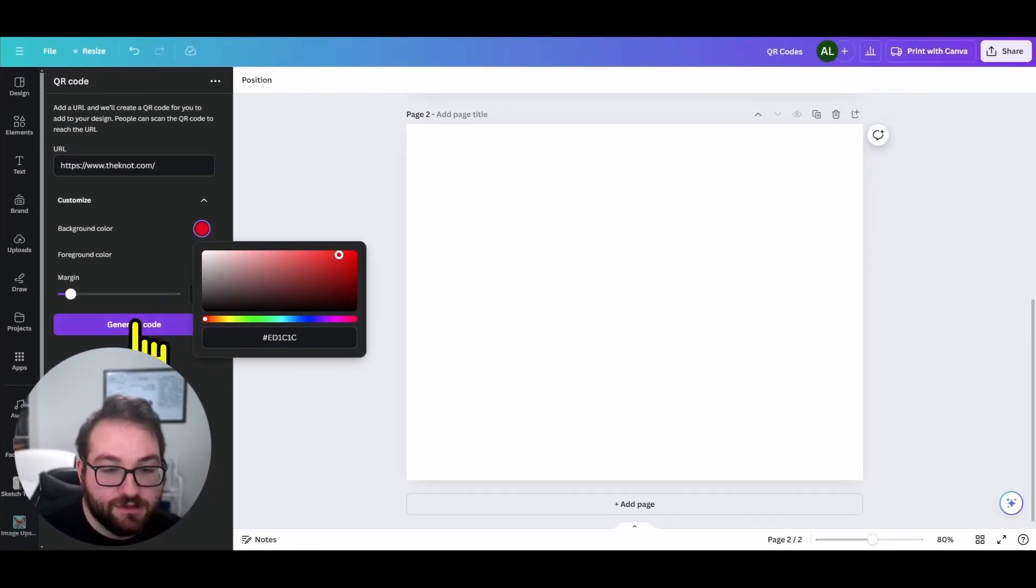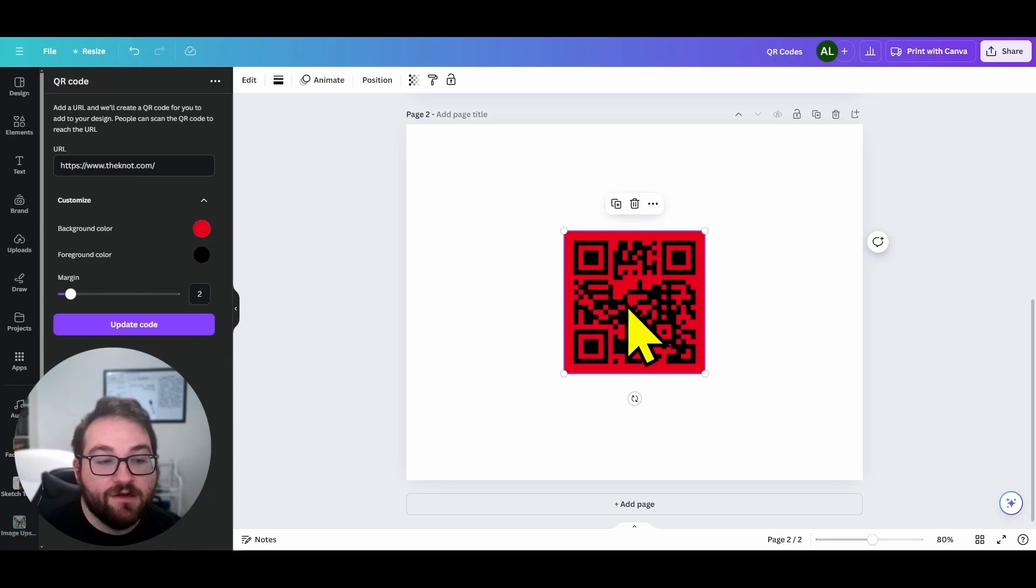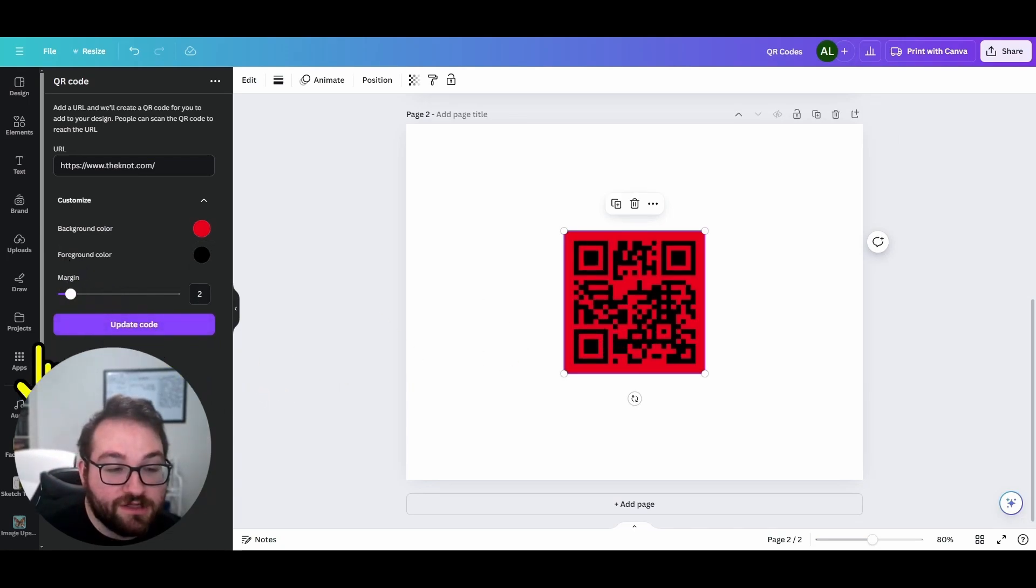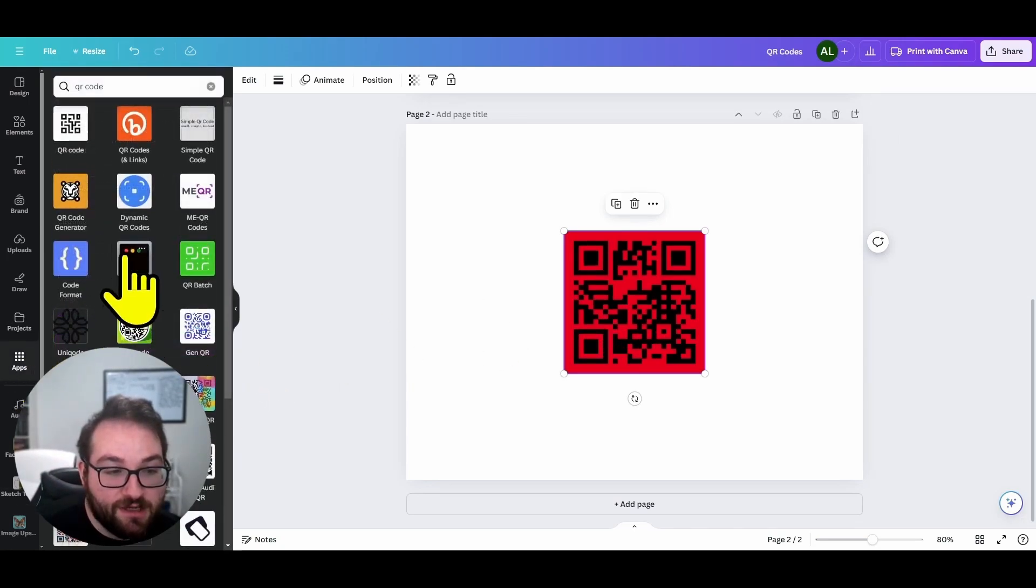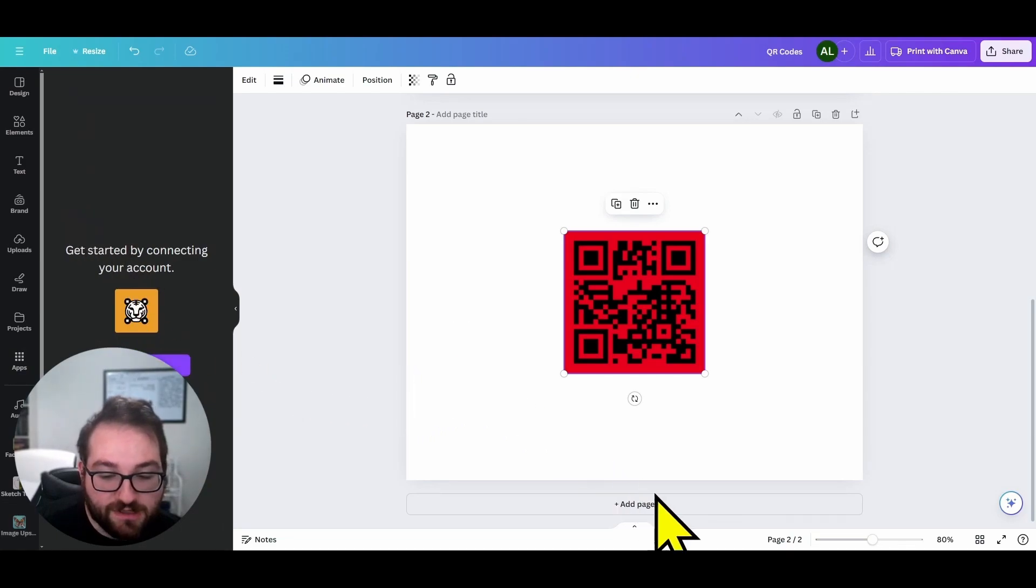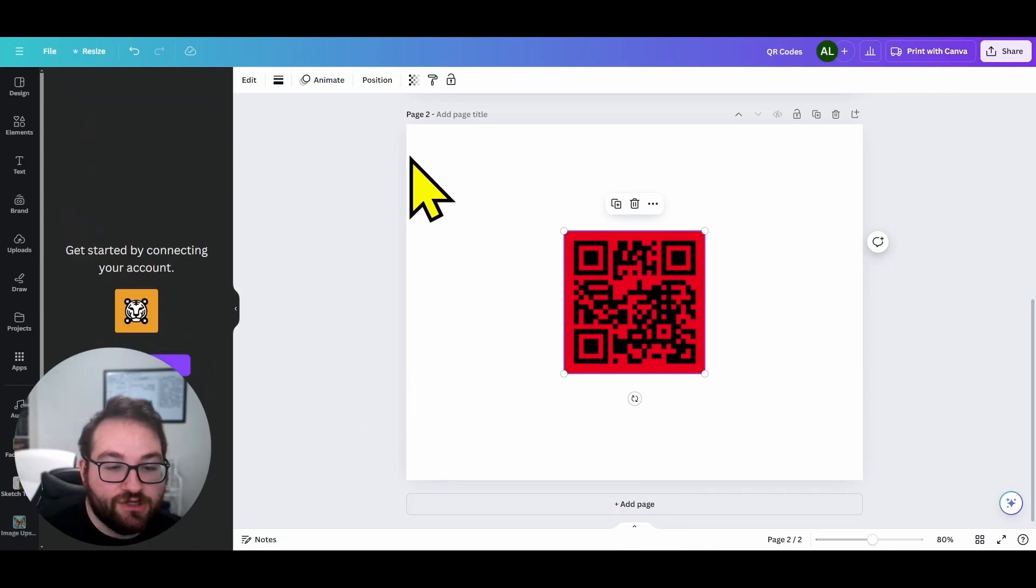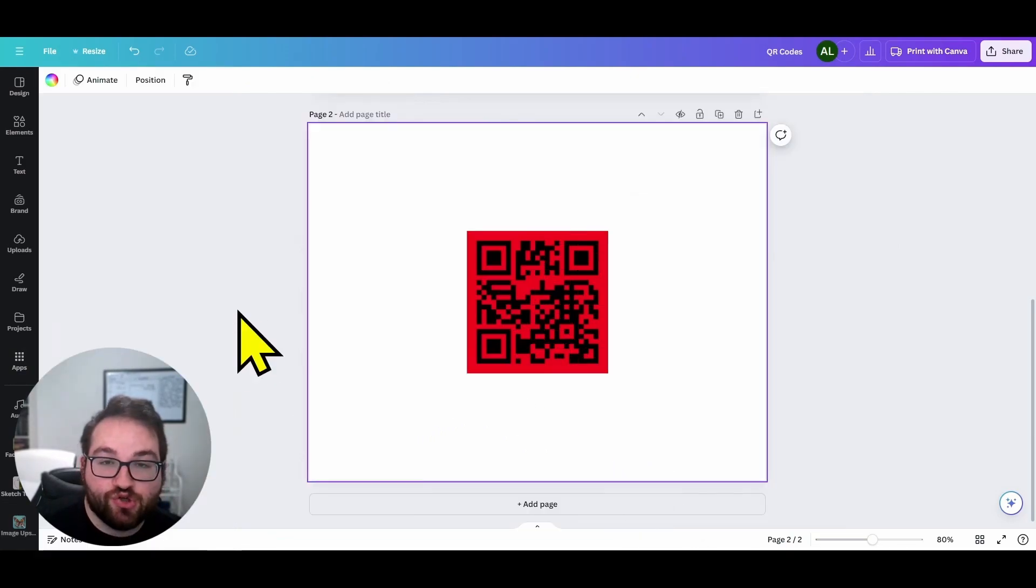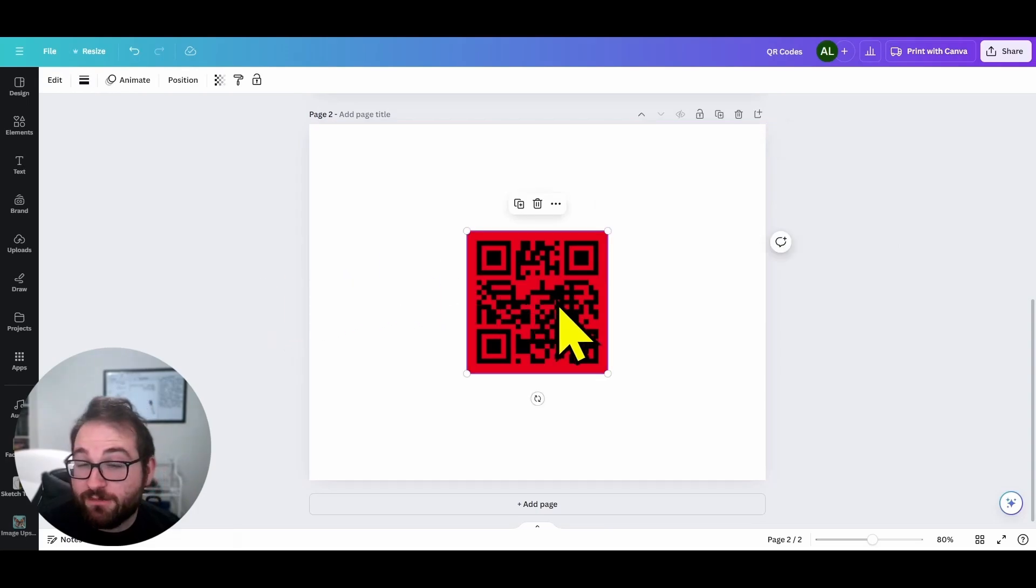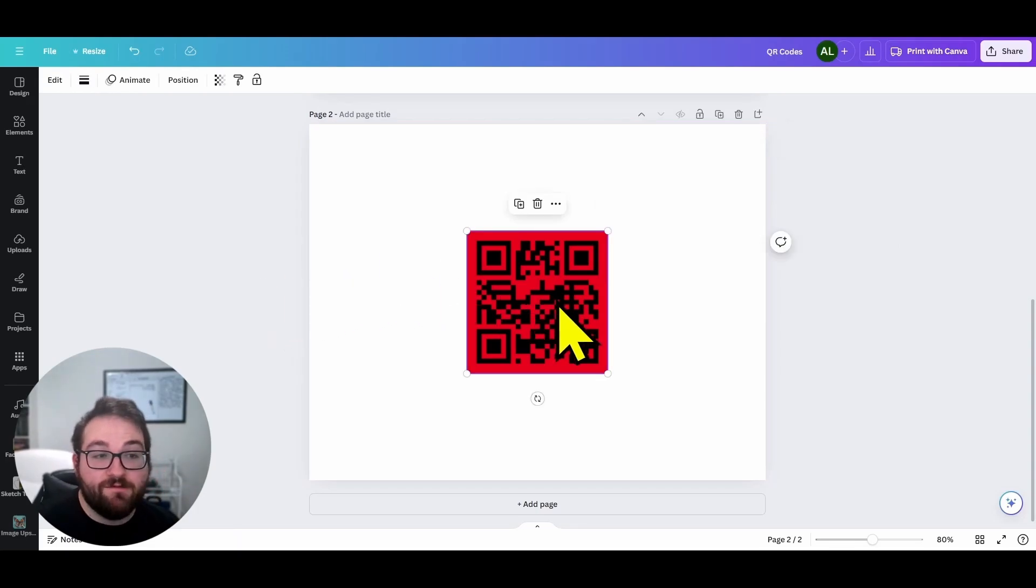This one in particular doesn't let you change the shape. There are others that might let you do that, but then it asks you to connect and do all these extra steps. So if you're looking to do just a square QR code and maybe change the basic color, you can do it right through Canva.